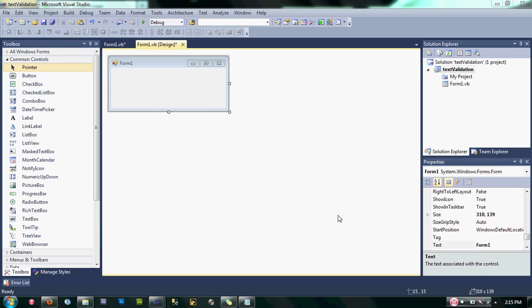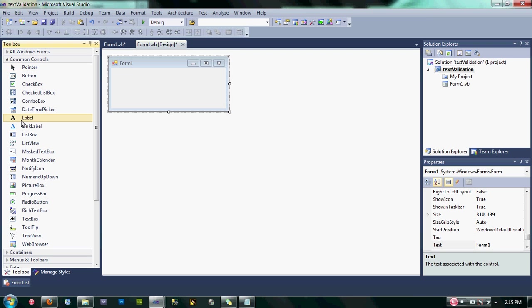Hello guys, today I'm going to show you how to make a text box accept only numbers using Visual Basic .NET. First thing we're going to do is design our form. Let's drag some label here.